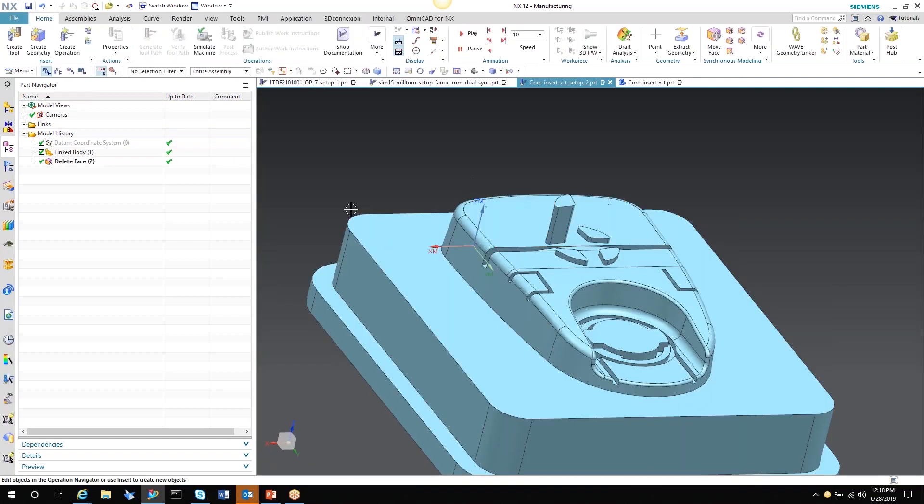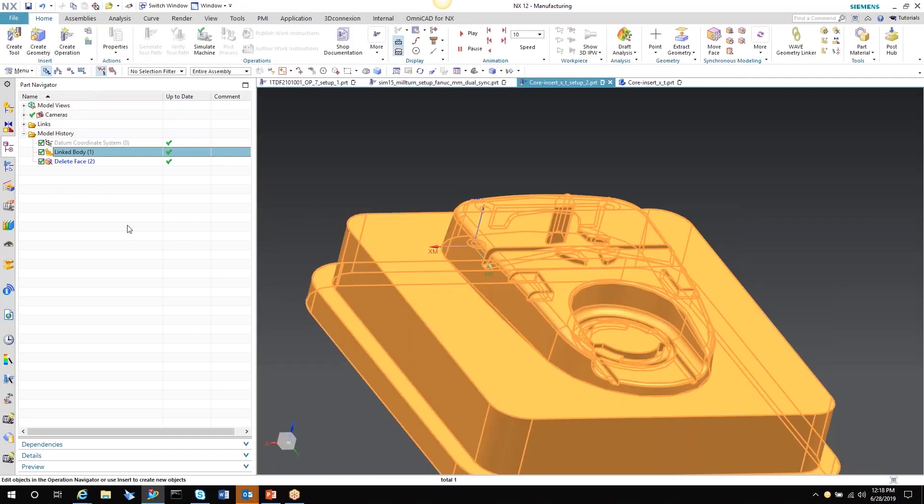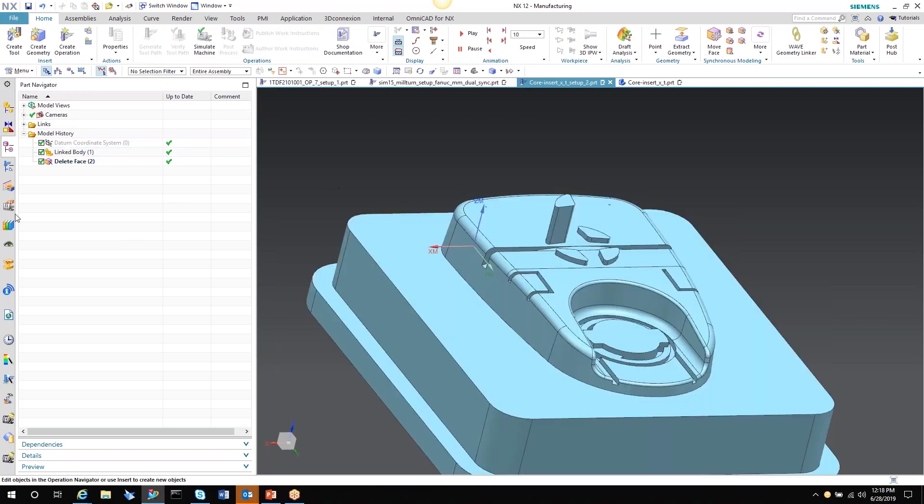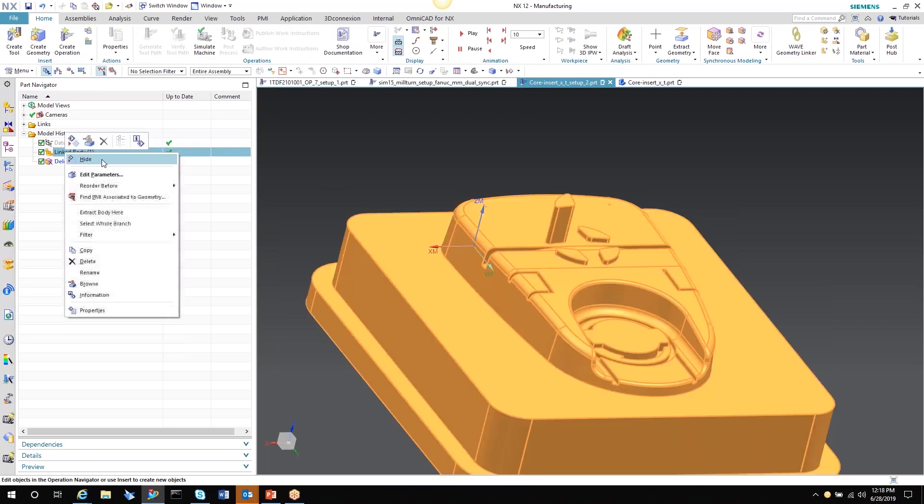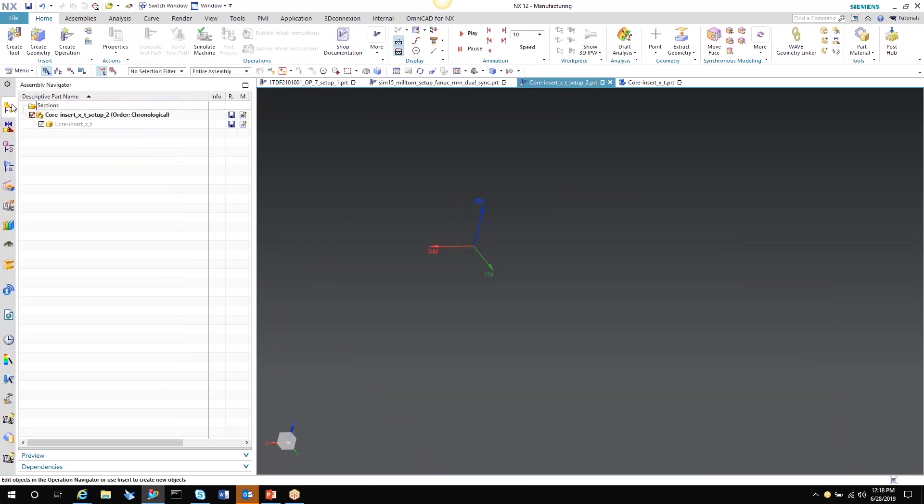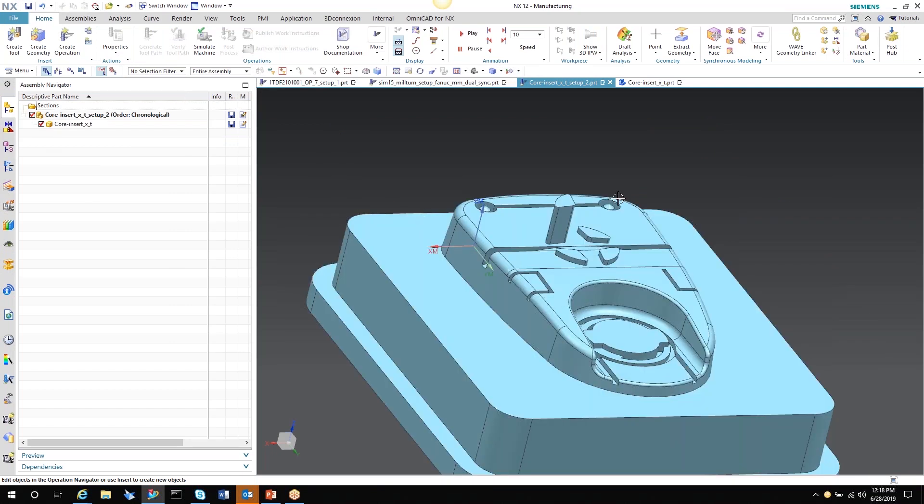I go into the original, the manufacturing file that I have. Not only is the linked body, the associative copy, has the edits. But if I hide this and open back up my original part, it also has that edit. So it's instantaneous and immediate. That's very important for the revisions and keeping track of, or keeping your file updated during revisions.